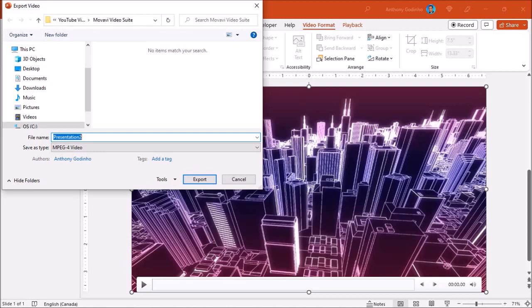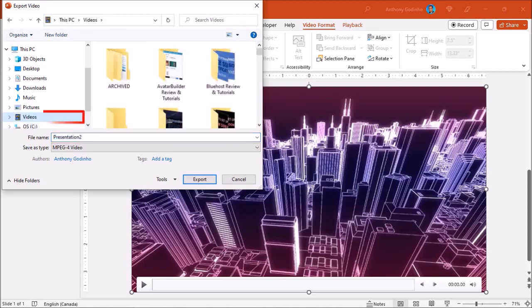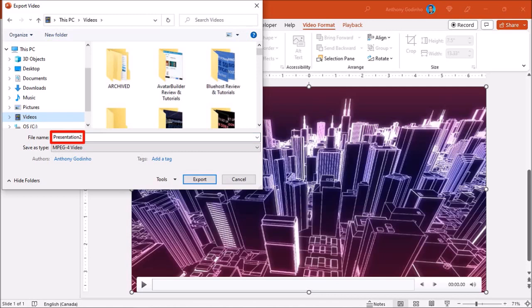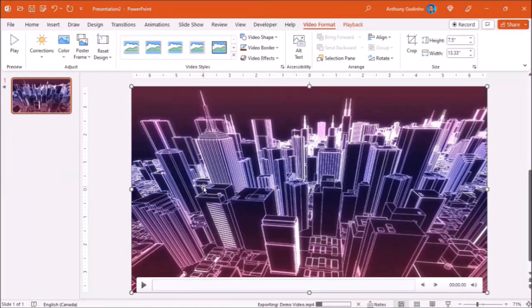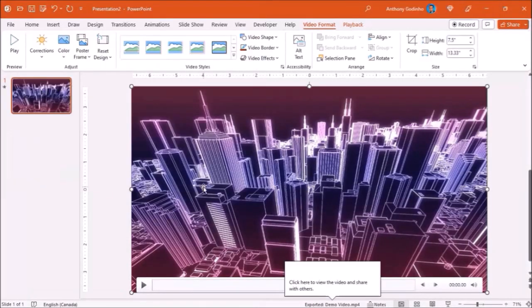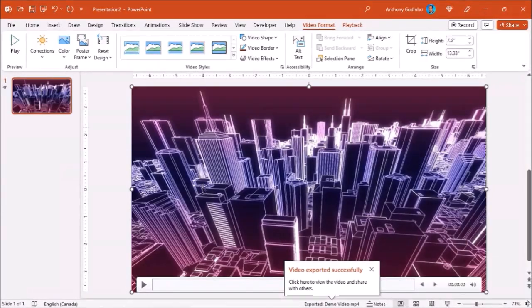Next choose a destination folder. Name your output file. I'll go with demo video and finally click Export. You'll see a progress bar at the bottom and once it's rendered you'll get a confirmation like so. And here's how the video came out.